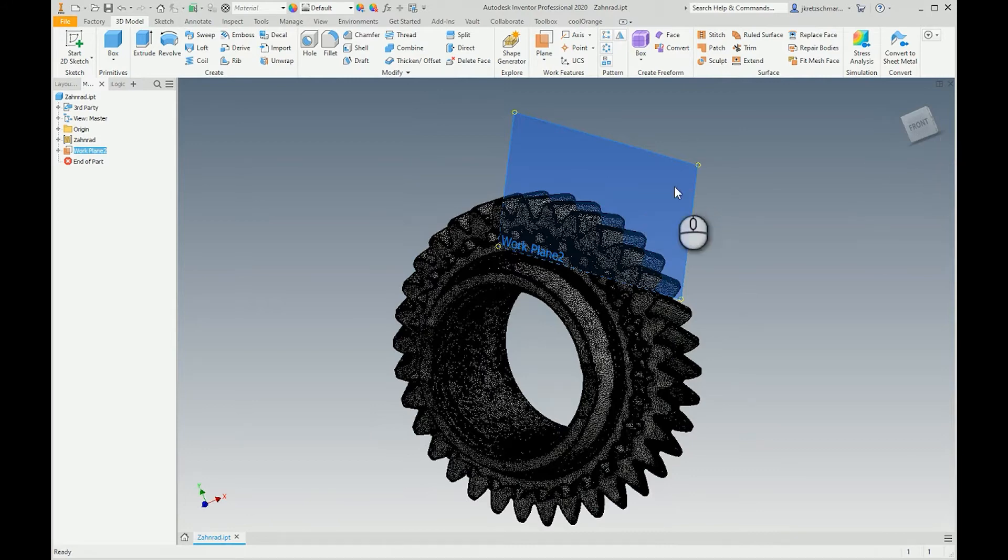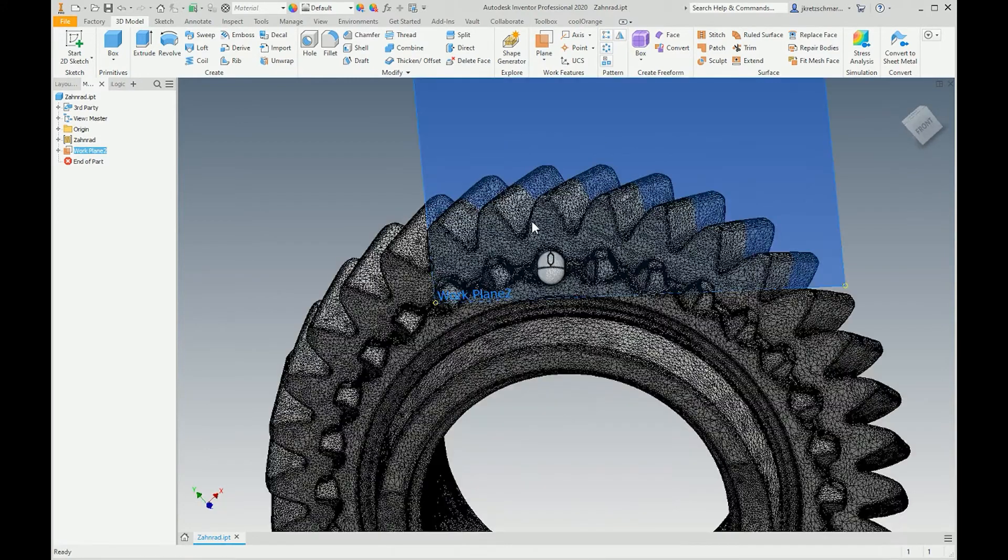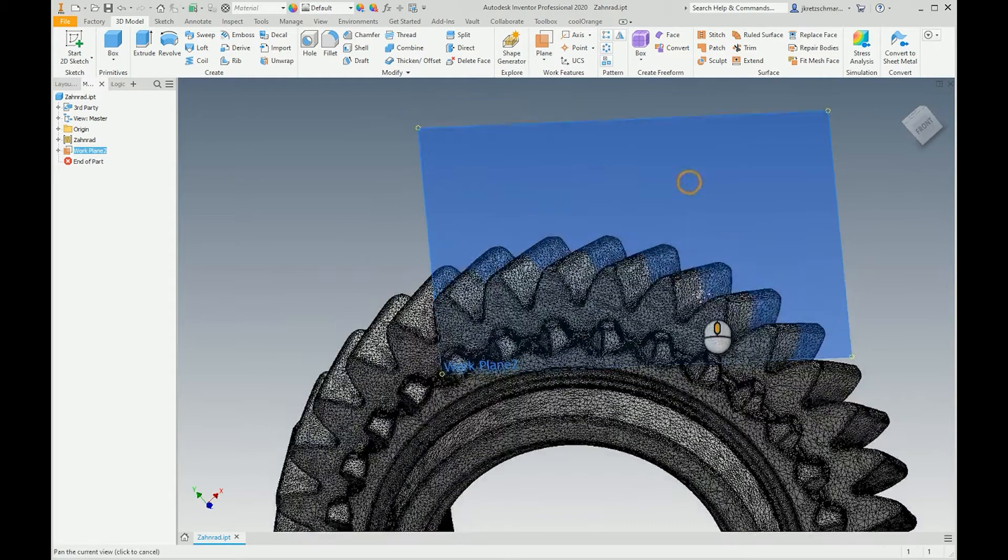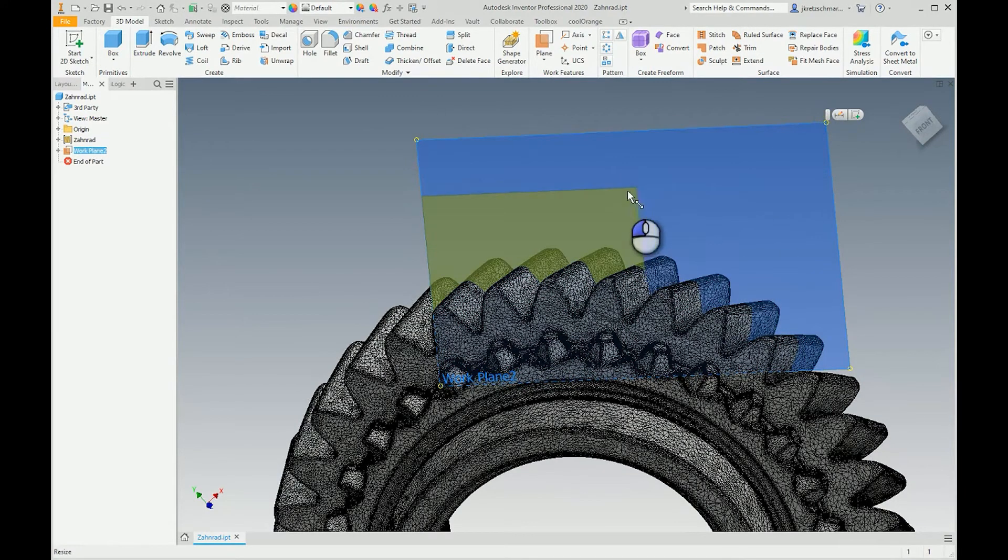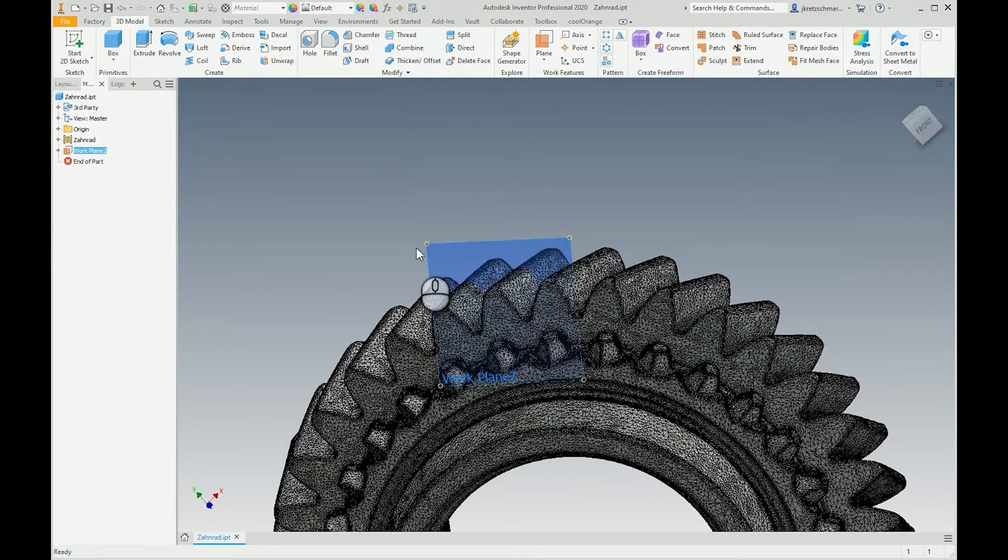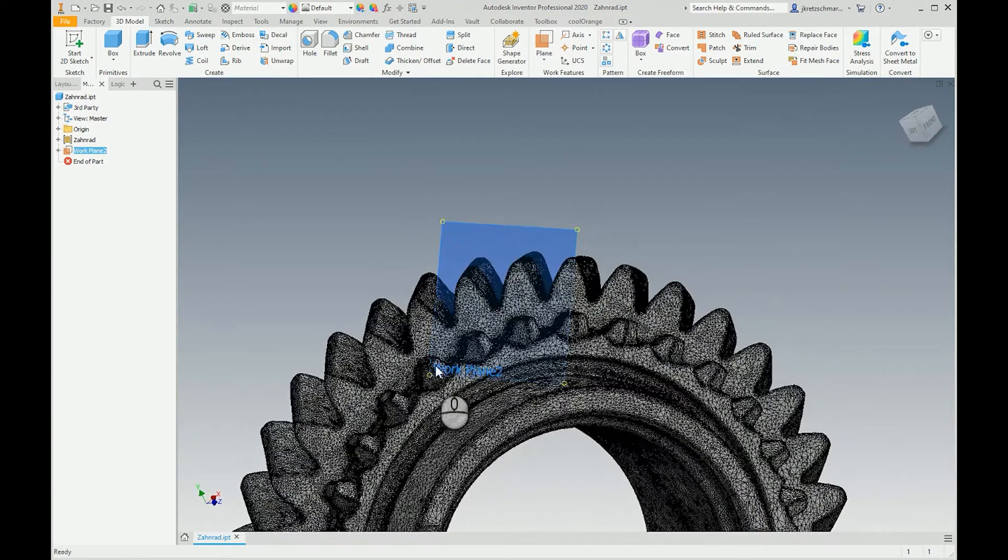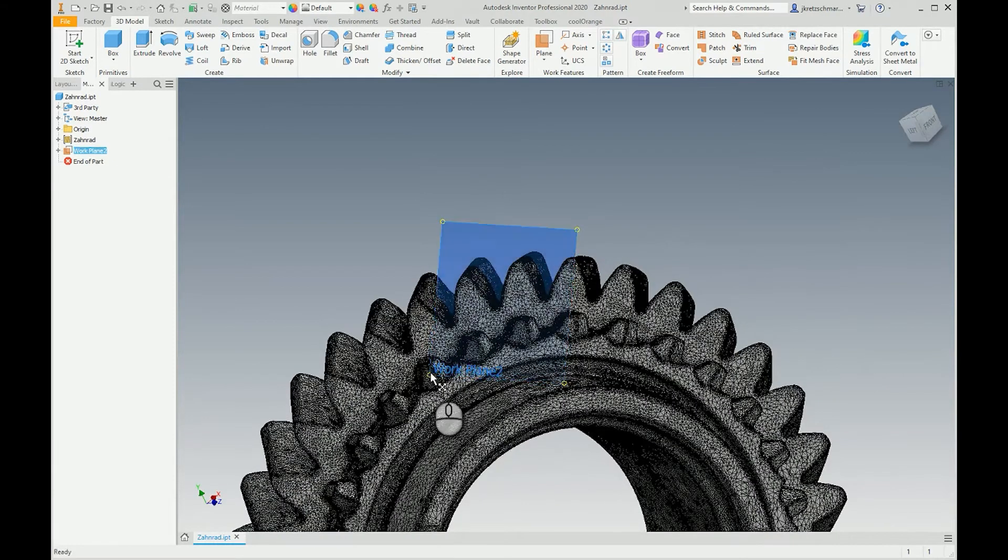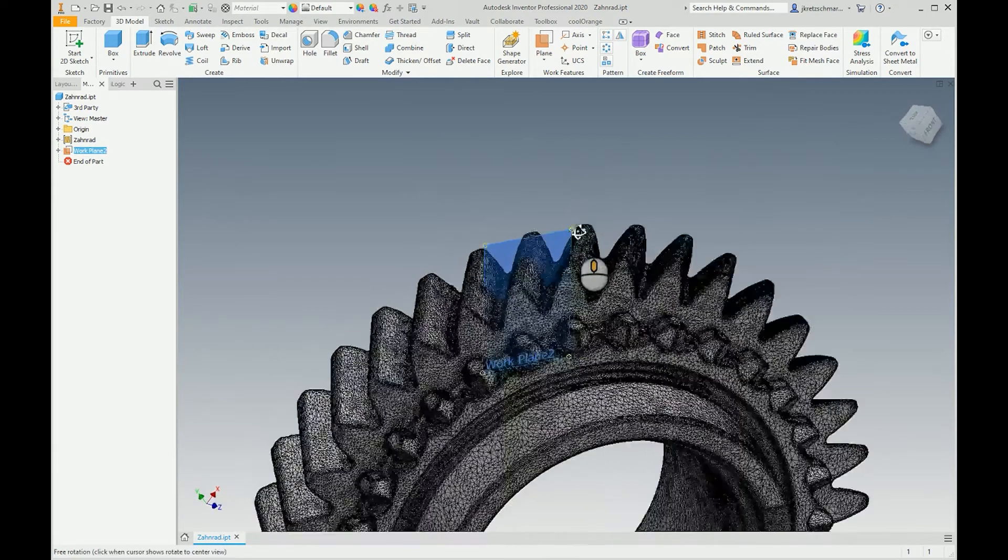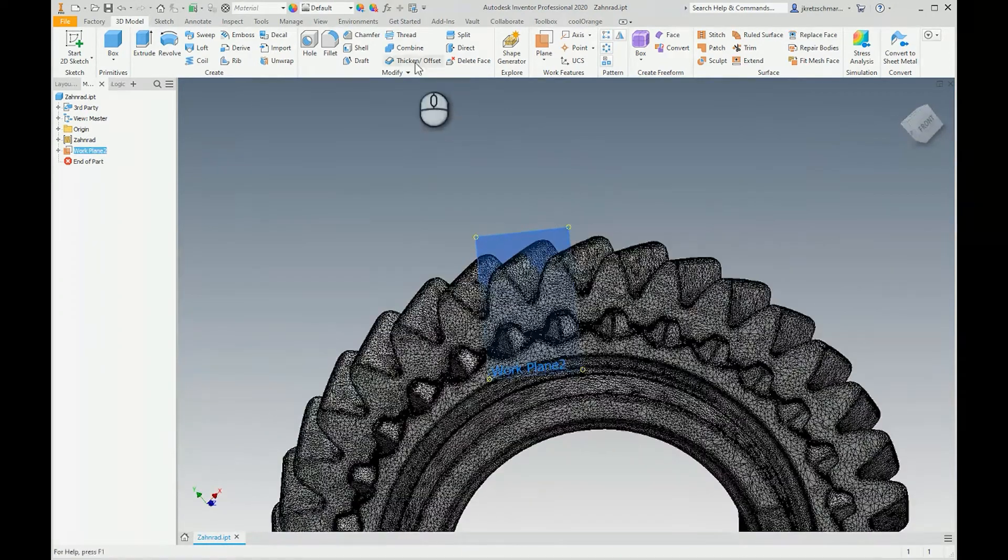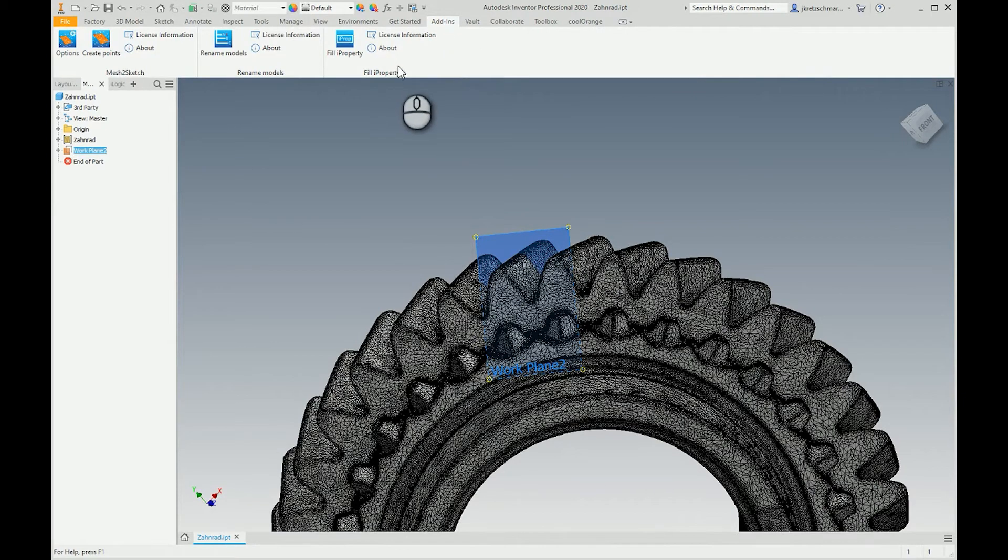Then I can use our little add-in. You can find it here at the add-ins register, and first we can set some options.